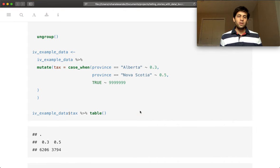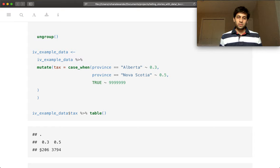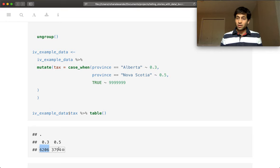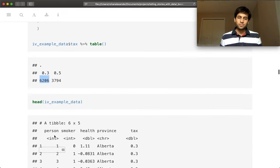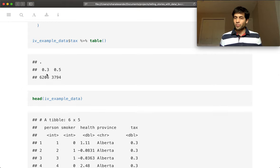So we can see that there are slightly more people in Alberta than in Nova Scotia. And so that's going to slightly adjust our results. So one thing that we could do is we could actually do some matching and things like that if we wanted to. But we'll just go through and just give an example.